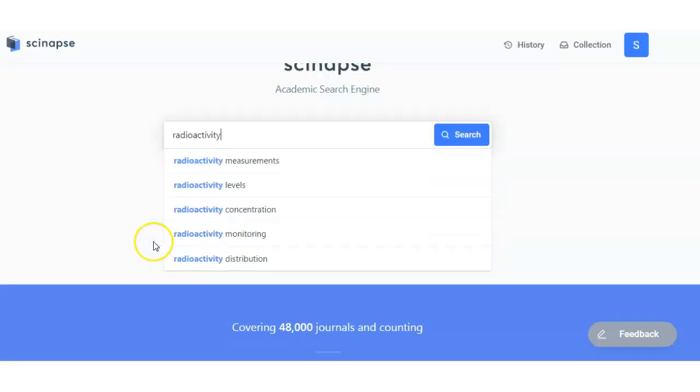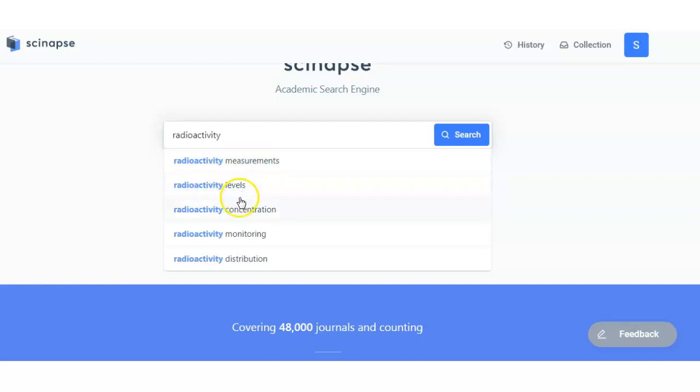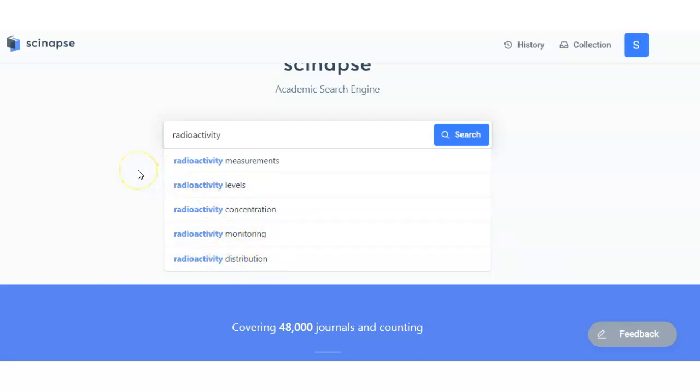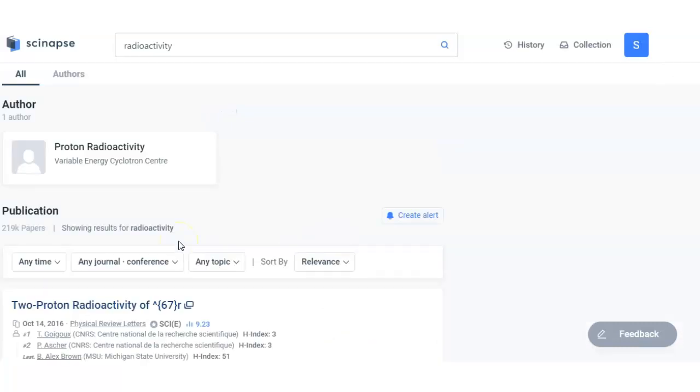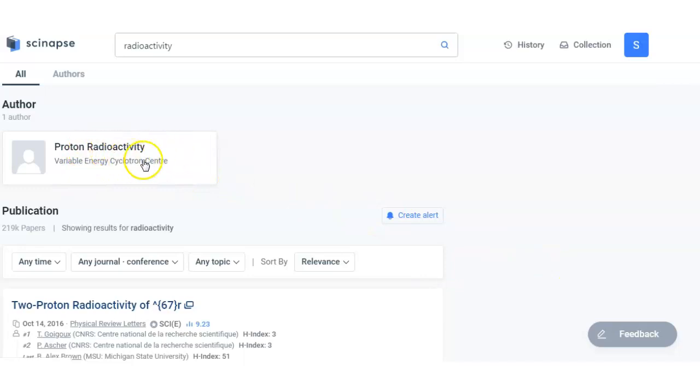So there are many options: radioactivity measurements, radioactivity levels, radioactivity concentration or monitoring distribution. Actually, I want to search cluster radioactivity. So let me search first radioactivity then I will try to show you. So here first appears proton radioactivity.